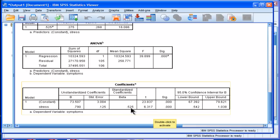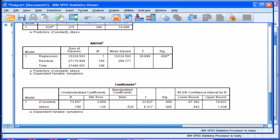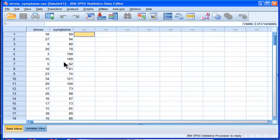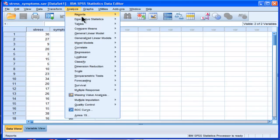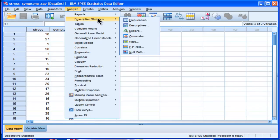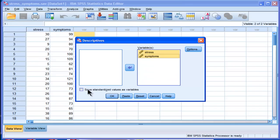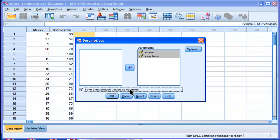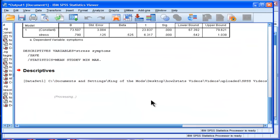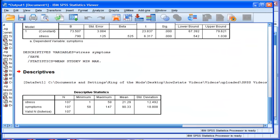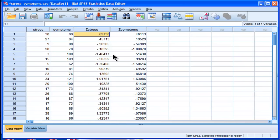So how can we trick SPSS into calculating confidence intervals for the actual standardized beta weight? Well, we can actually convert our stress and symptom variables into Z scores. So if I calculate Z scores, and this is the quickest way to do it, save standardized values as variables, that's going to calculate Z scores for me in the output. See, it's calculated Z stress and Z symptoms.